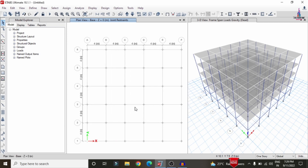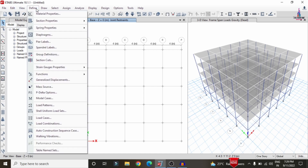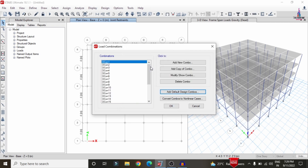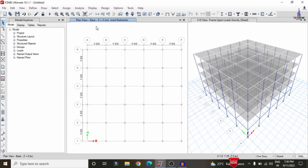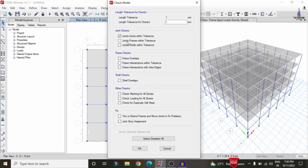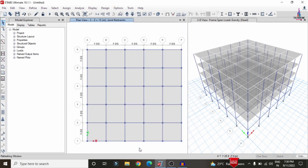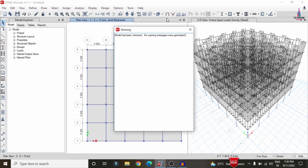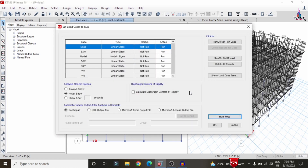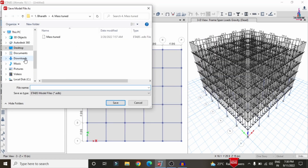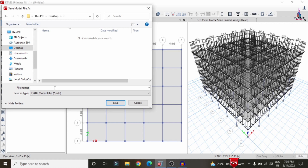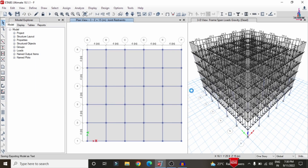Load combinations are very important in any building design. Go to Define > Load Combinations, select Concrete Frame Design, and click Apply — this assigns the default load combinations. Next, go to Analyze > Check Model to verify there are no errors. Click OK. Then go to Analyze > Set Load Cases to Run, select all load cases, and click Run Now. Save the model to a folder before running the analysis.